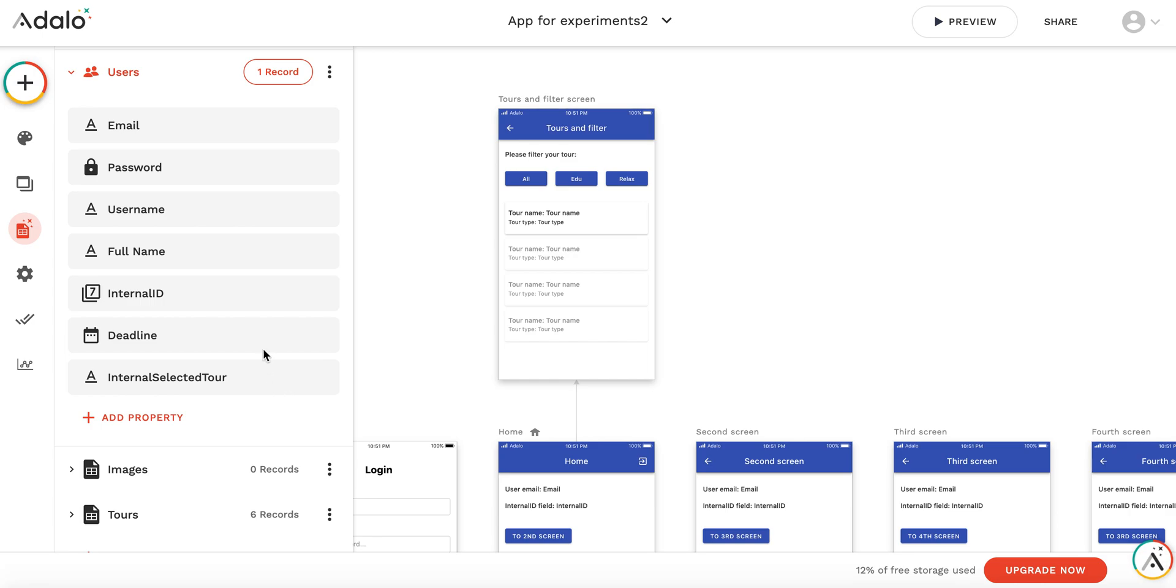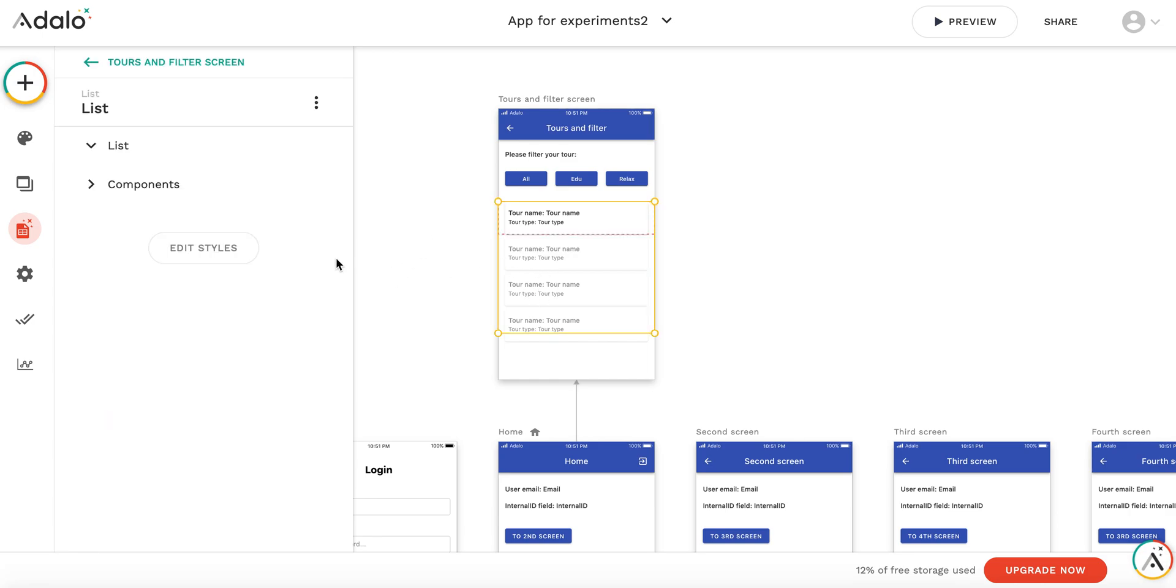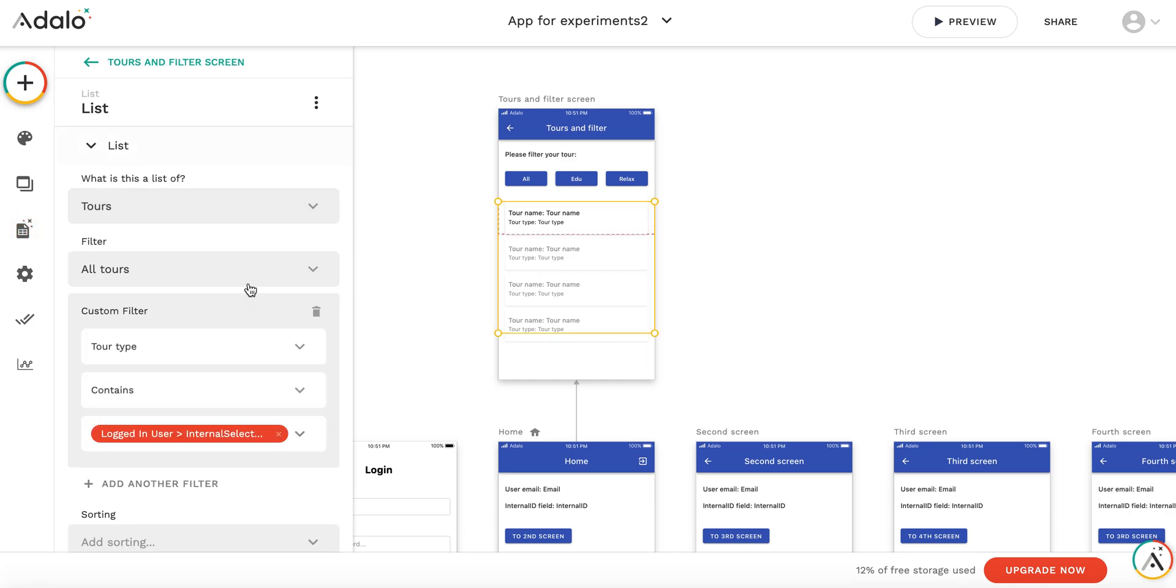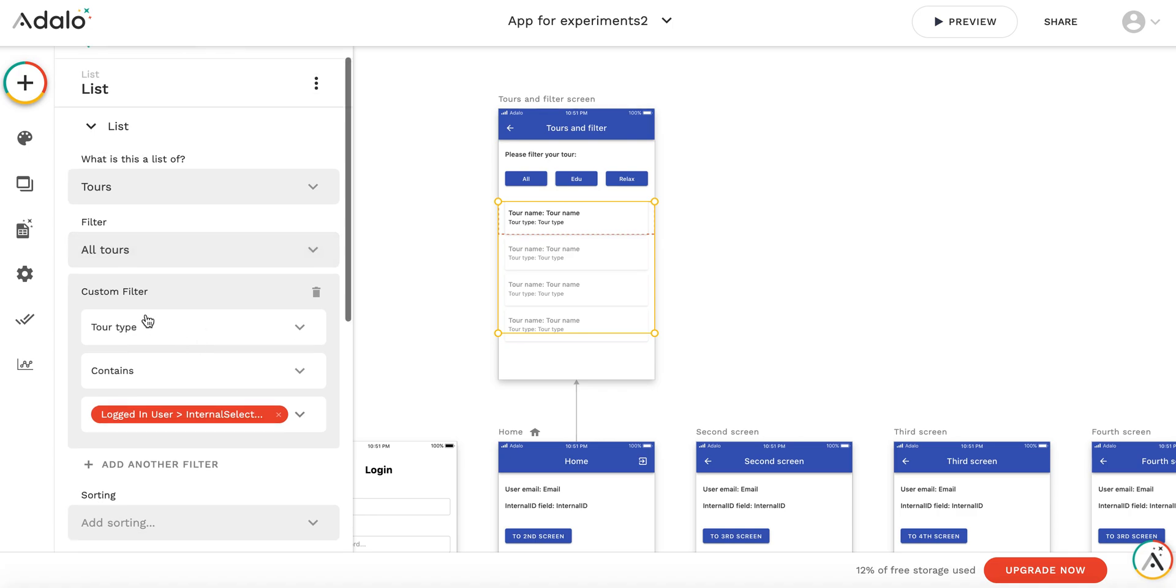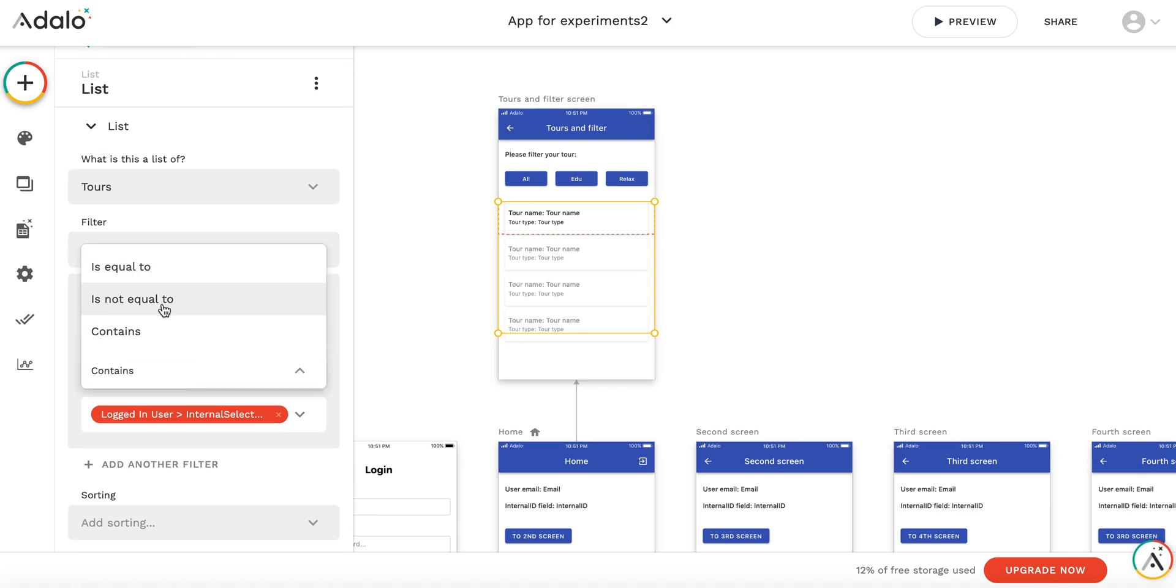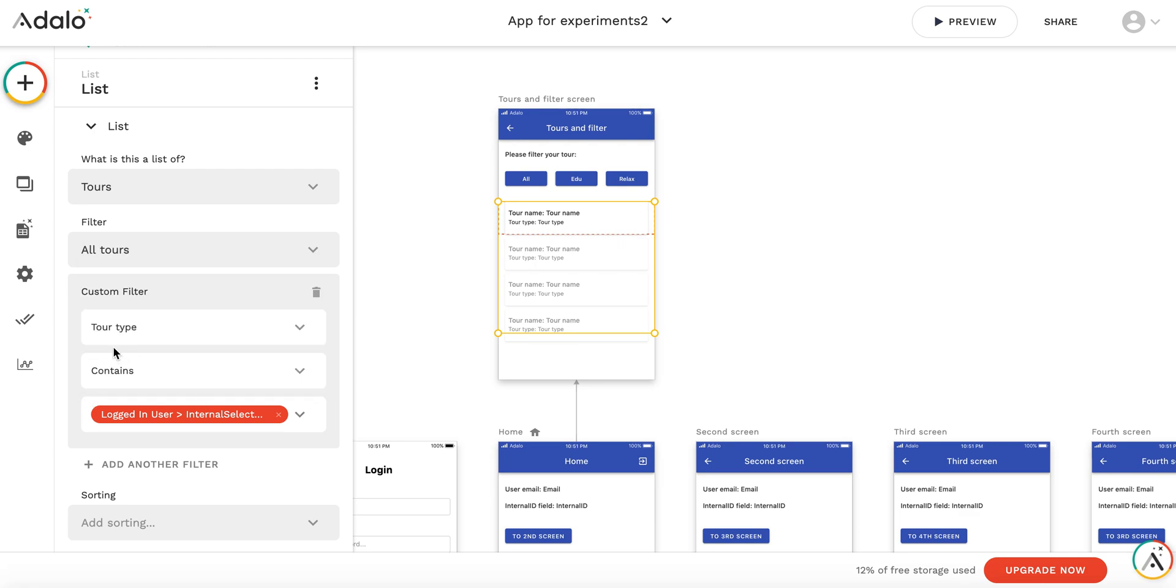As you can see, the key here is that it's not equal or not equal—it contains. So if there's even a part of the word in the tour type description, this tour will be displayed.